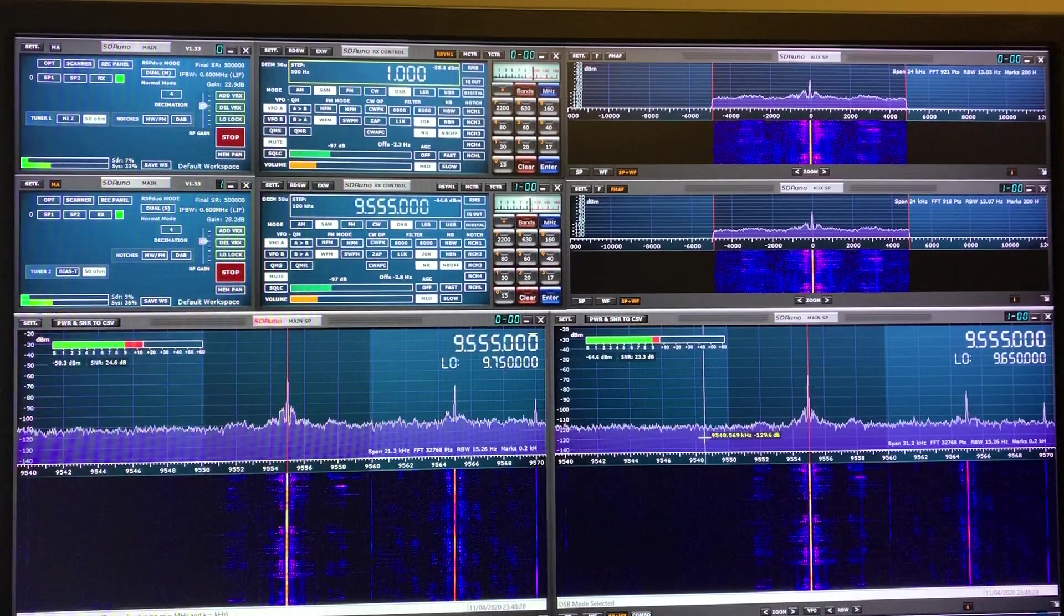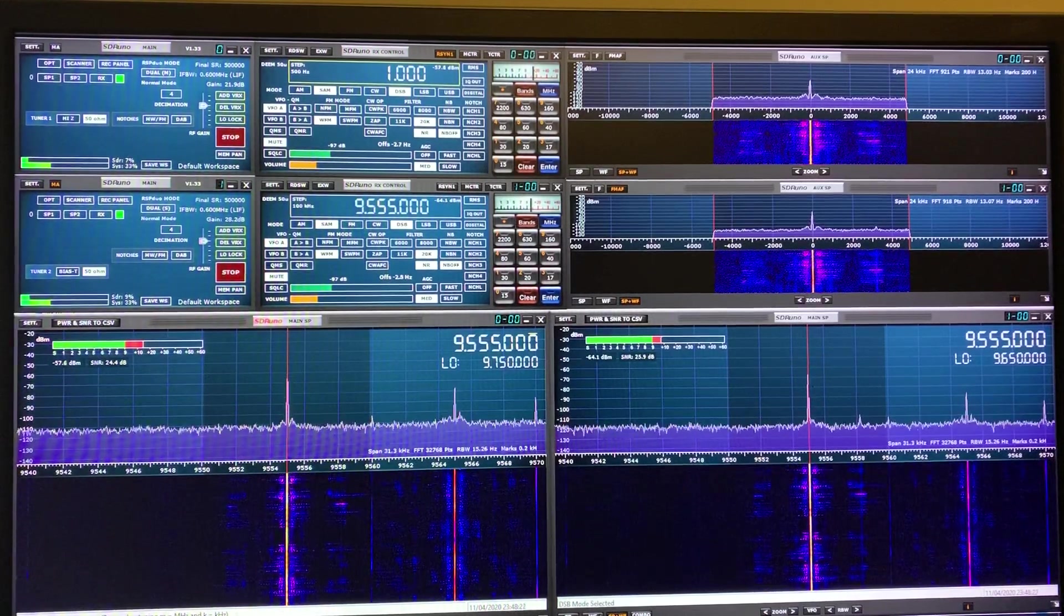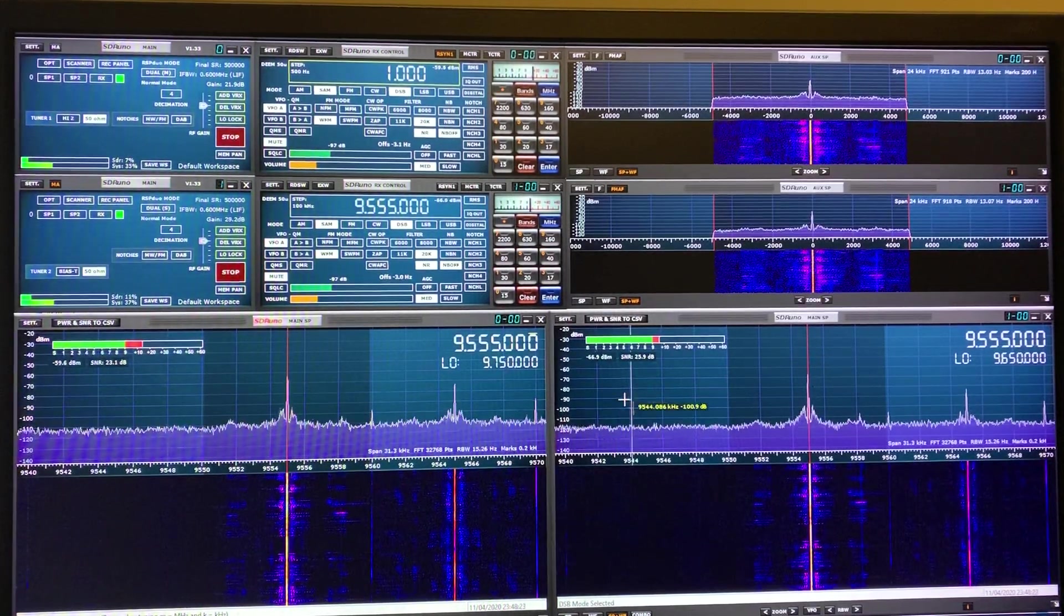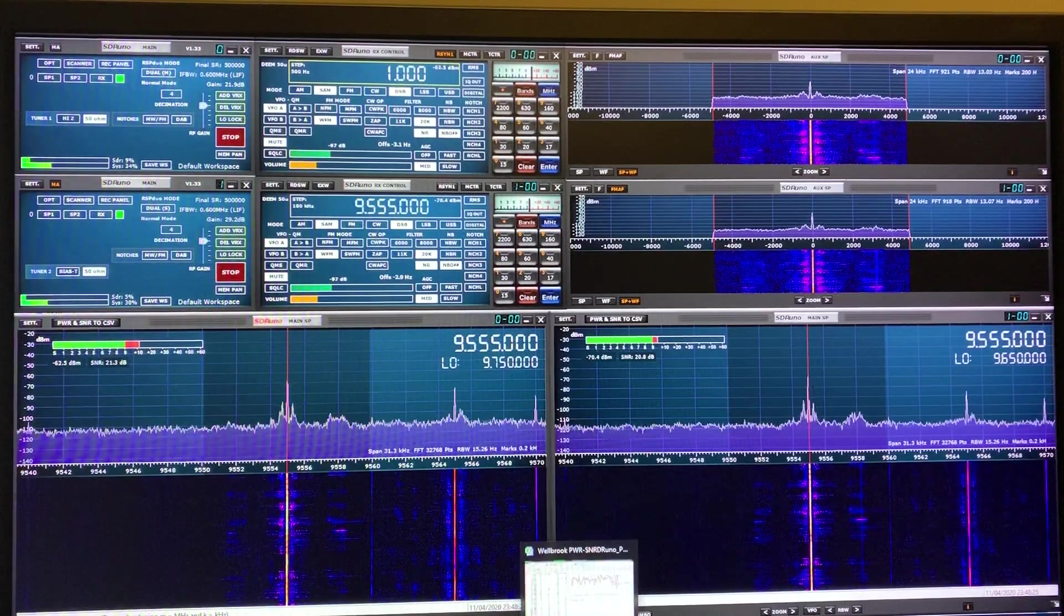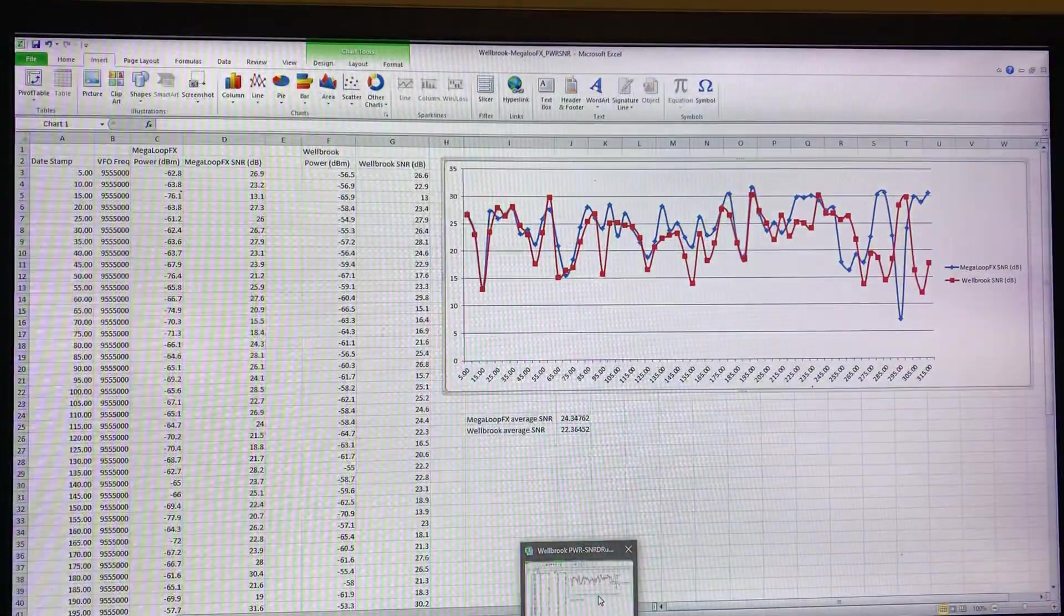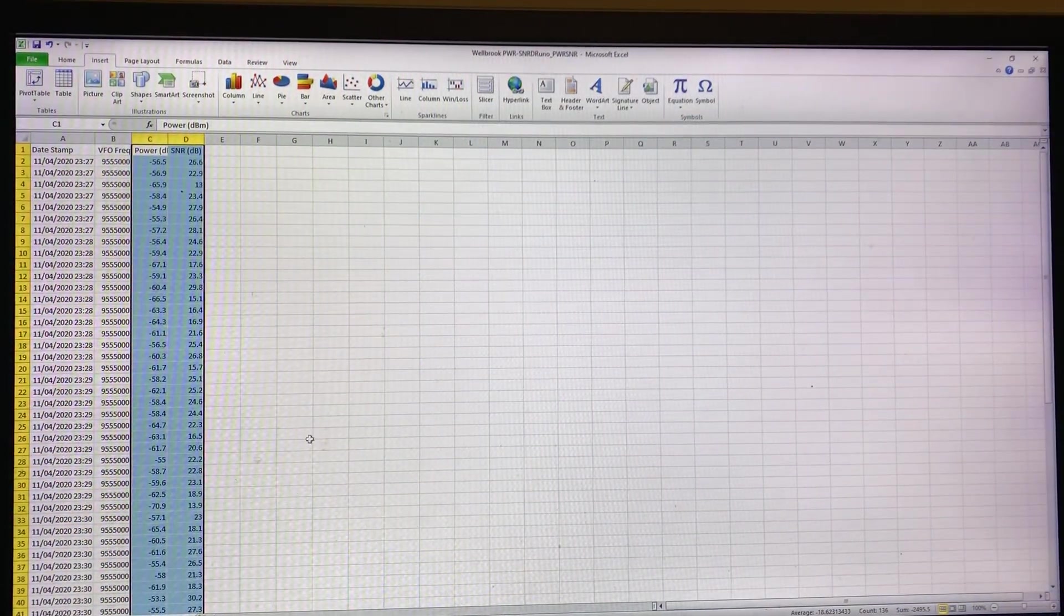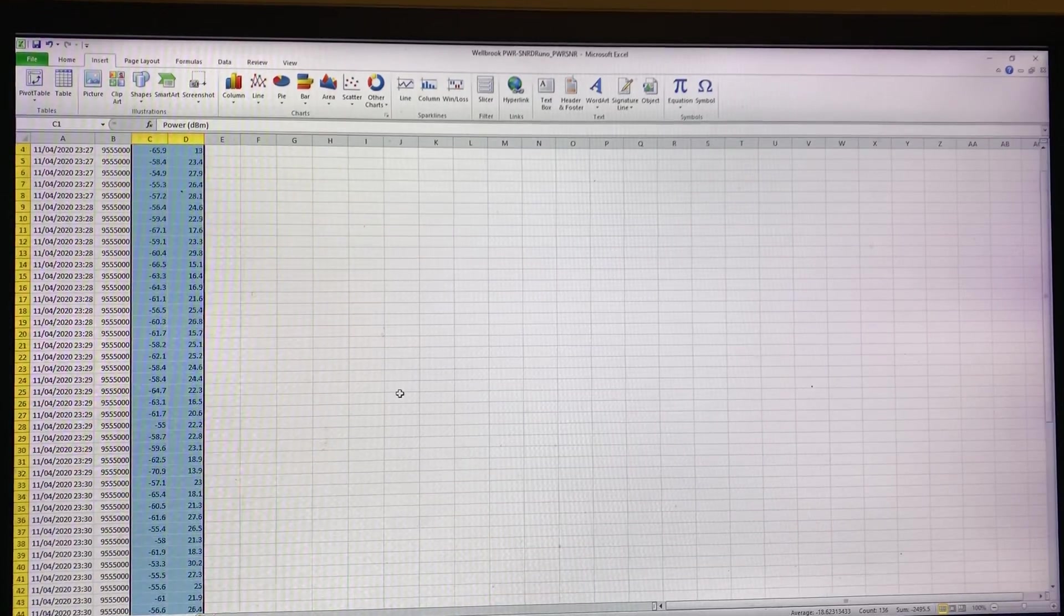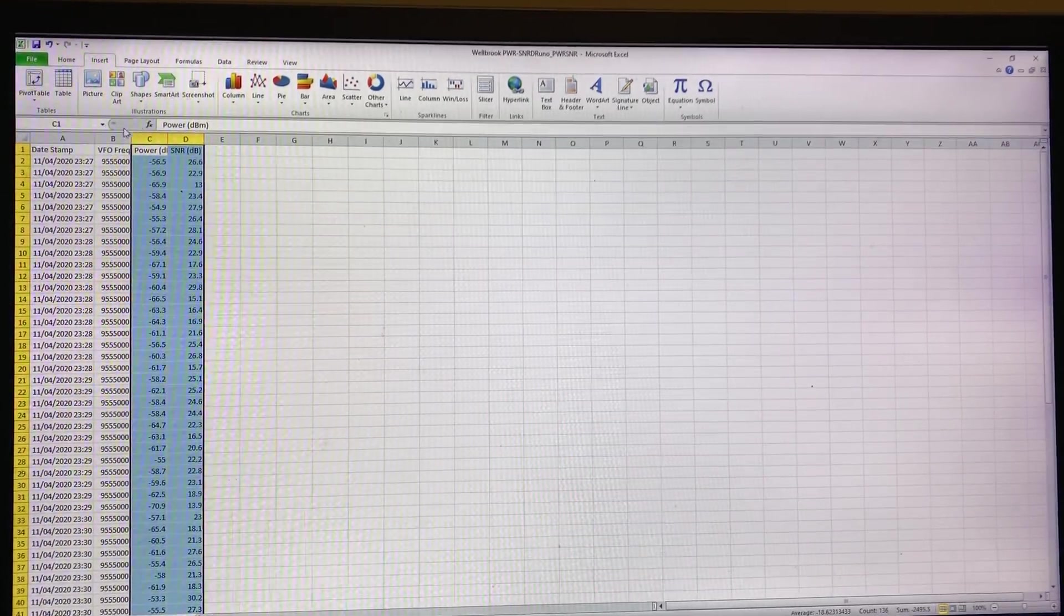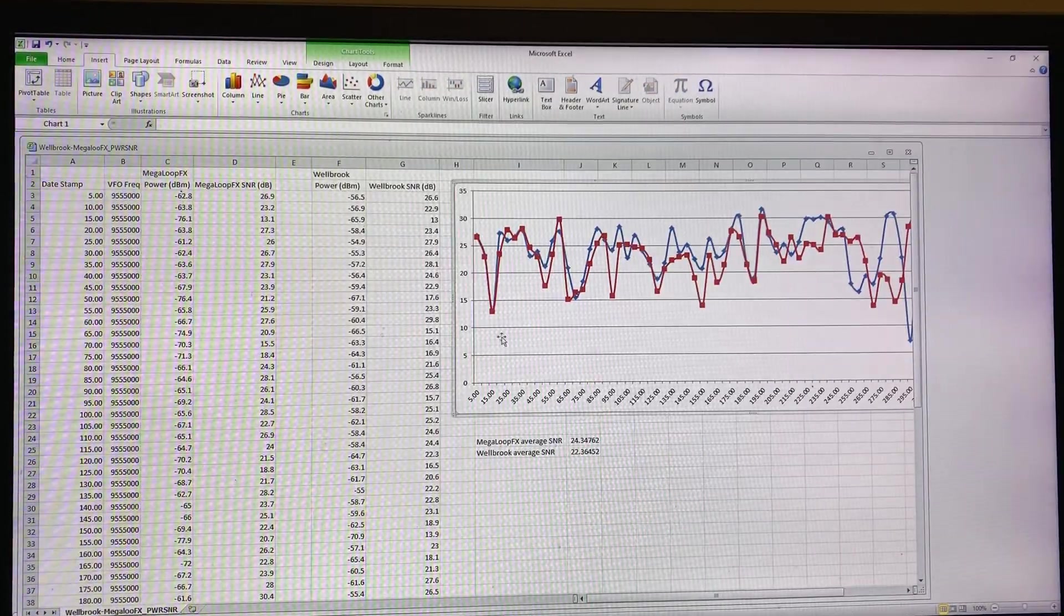So if I now go to Excel, bear in mind again it's Welbrook versus Megaloop. Let's go to the correct spreadsheet.